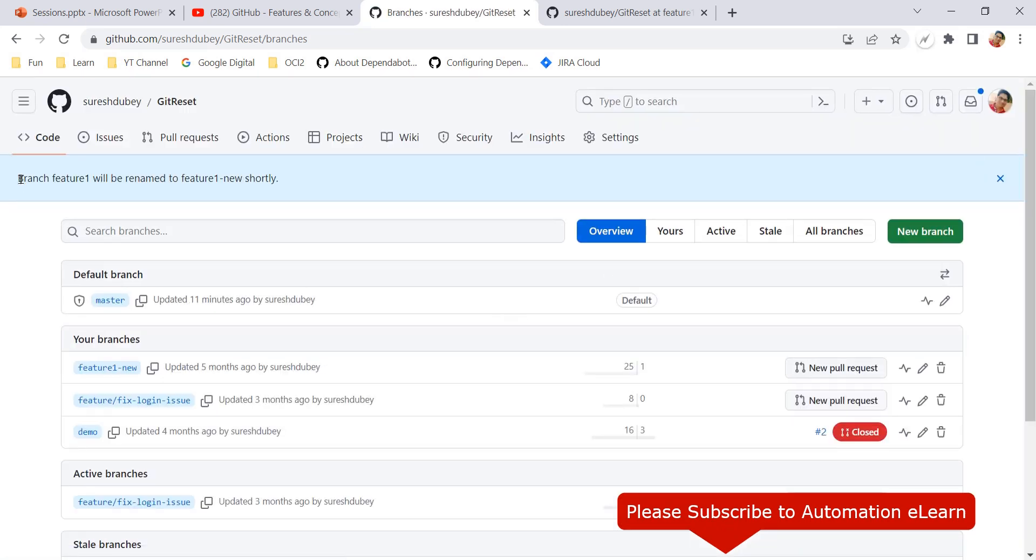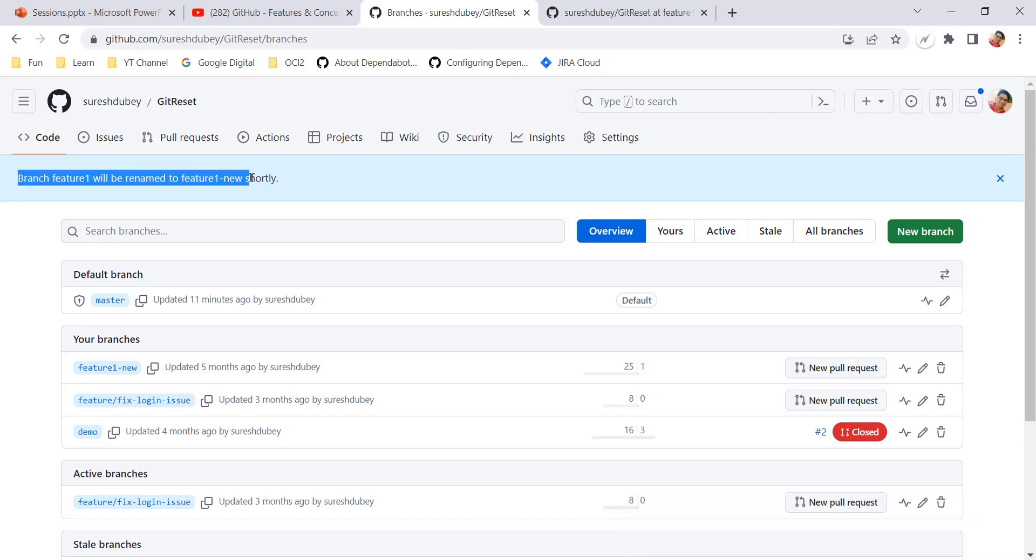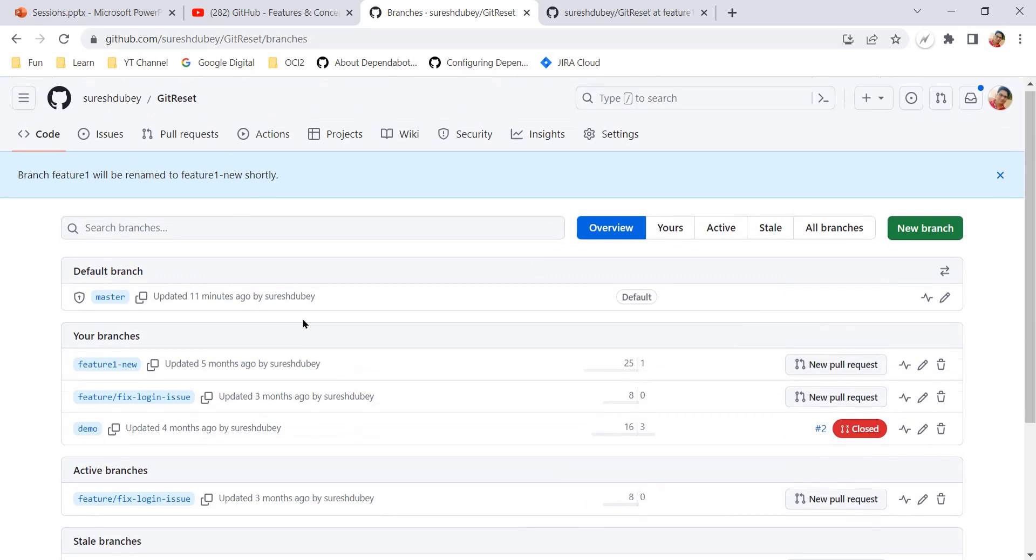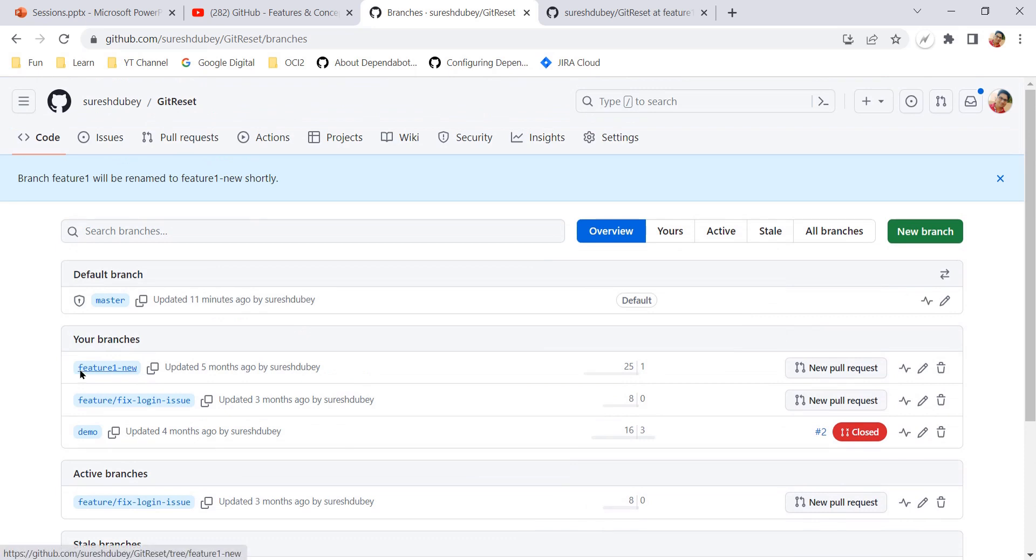And here GitHub is giving the message like feature one is renamed to feature one new. And here, if you scroll, feature one new is the new name of feature one branch. So this is the simple step by which using this option, using this icon, you can rename your feature branch directly on GitHub.